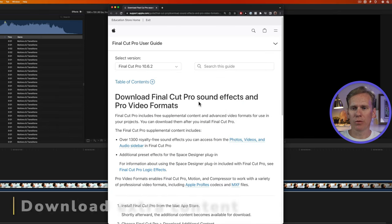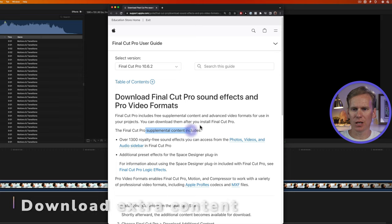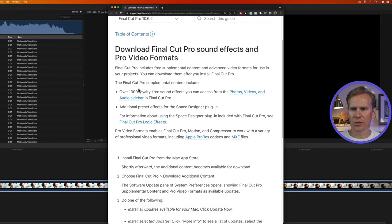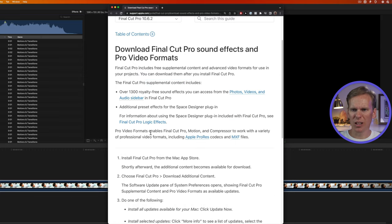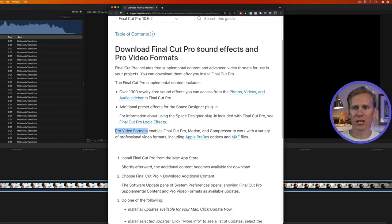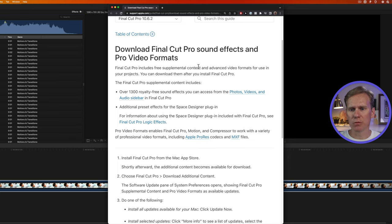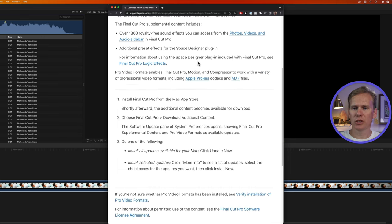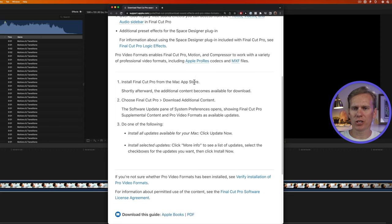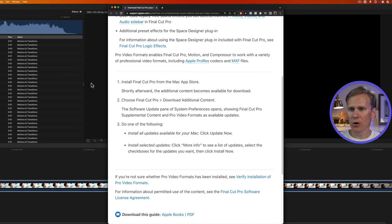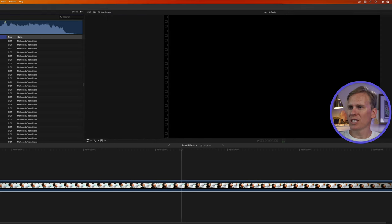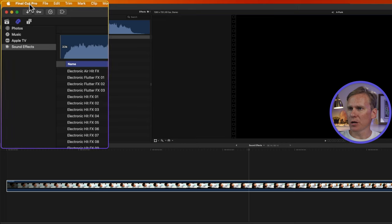When you buy Final Cut Pro, it comes with this supplemental content. It's 1300 sound effects and some preset effects, as well as some pro video formats. So if you haven't downloaded it yet, I'll link to this in the description below, but you'll just follow the instructions. So after you've downloaded and installed Final Cut Pro, you should see it in the menu up here.